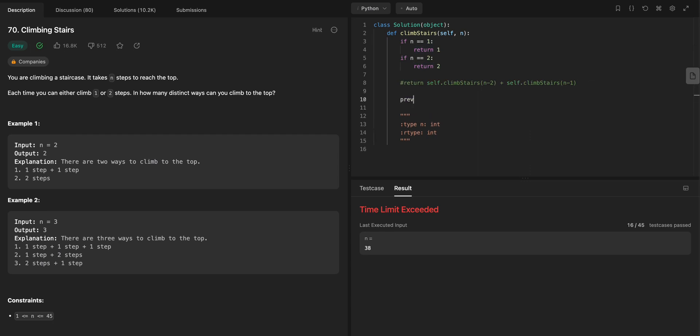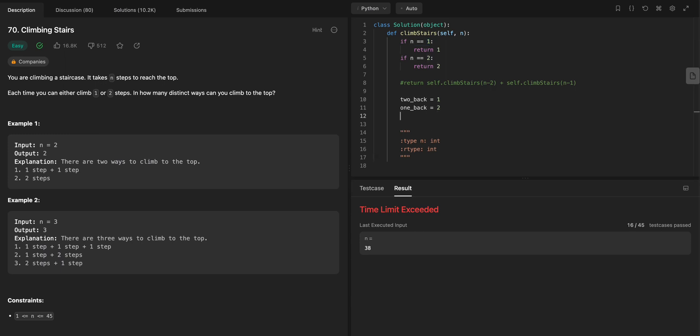let's say previous 2, or let's say 2 back equals 1. So if I'm on step 3, then 2 steps back is the n equals 1, and 1 step back is the n equals 2. And I'm just going to do a loop here.